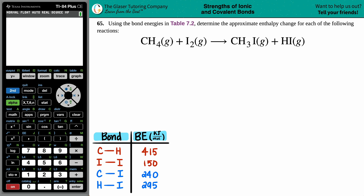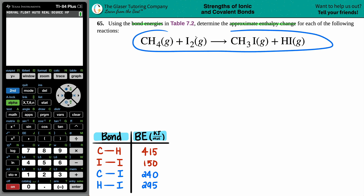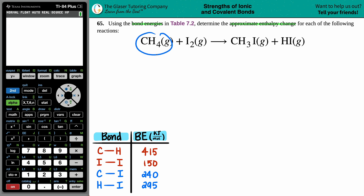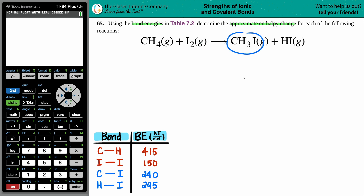Number 65: using the bond energies in Table 7.2, determine the approximate enthalpy change for each of the following reactions. We have this equation right here — methane gas, CH4, plus iodine I2, and when they come together they form CH3I plus HI.